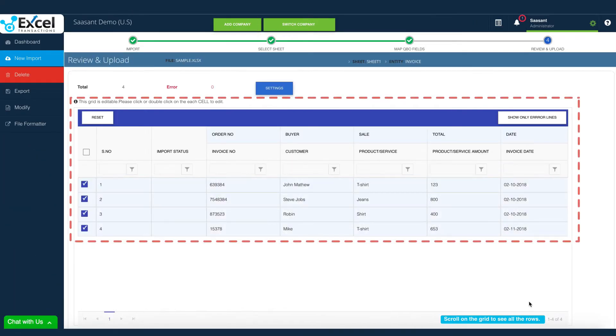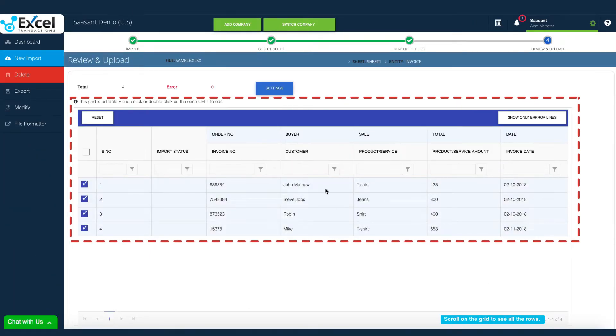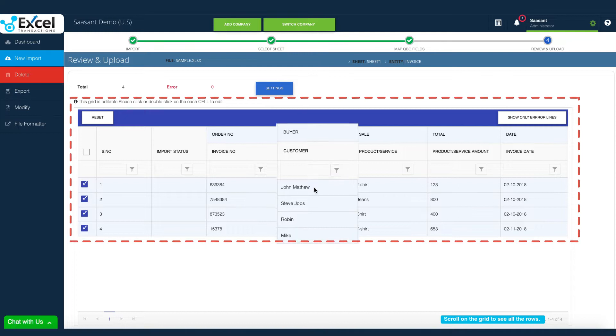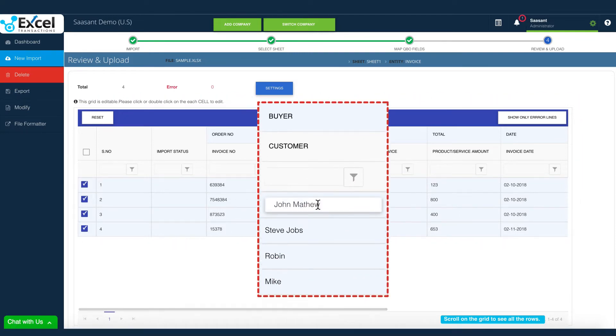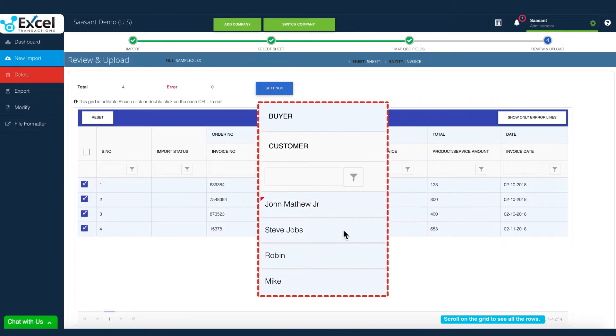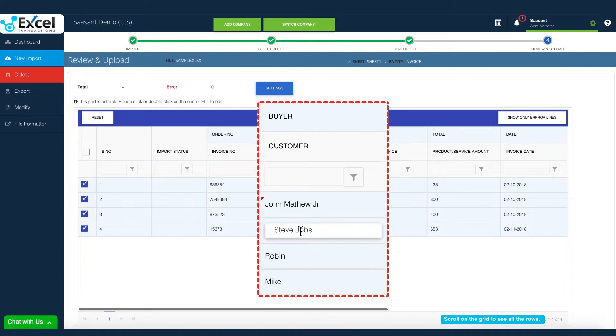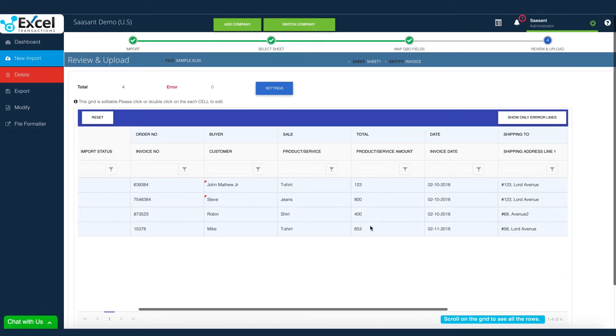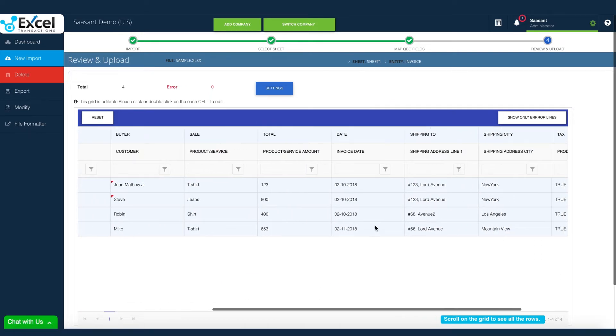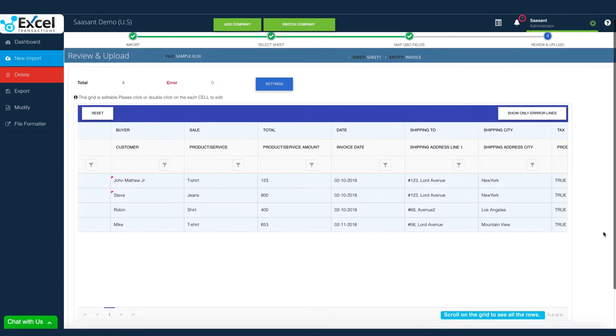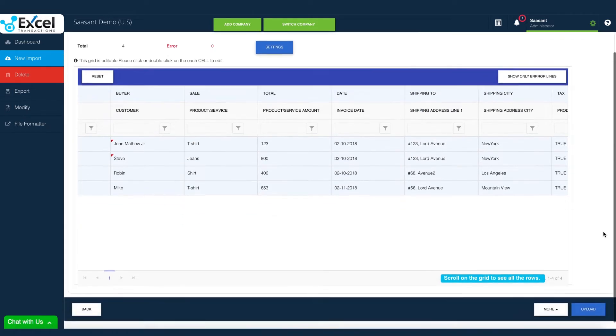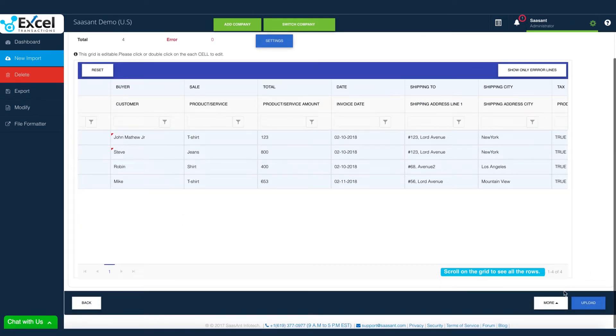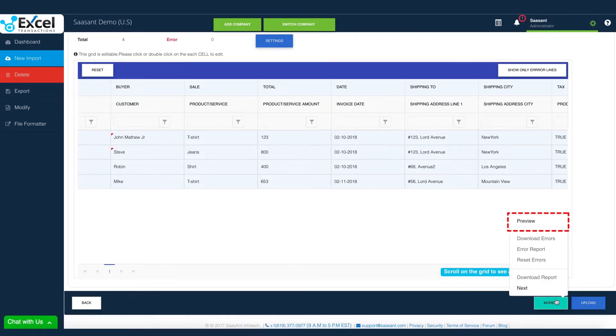Your file data will now be displayed on the screen in a tabular view. This is an editable screen and you can update the file data before import. Before the actual import, you can verify if the data corresponding to the mapped headers is as per your need by clicking the preview button.